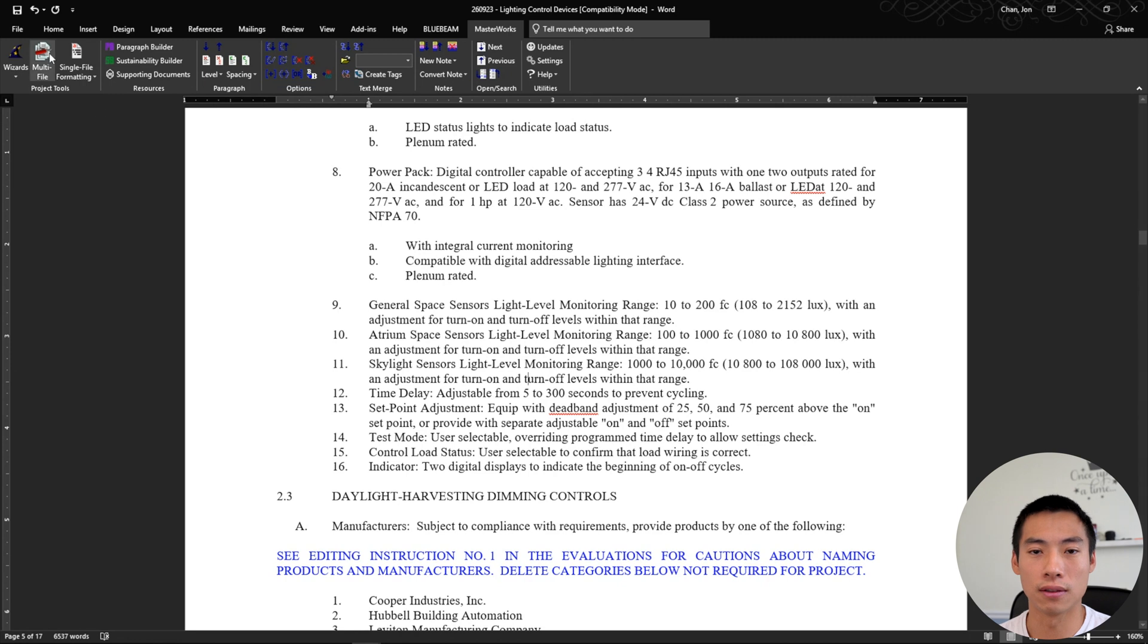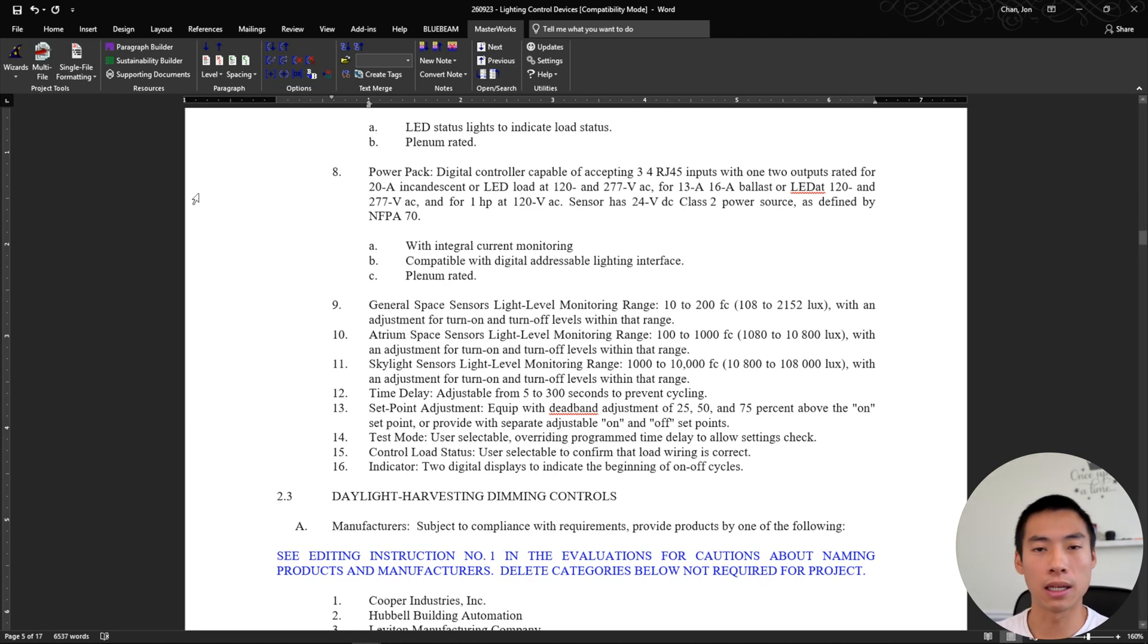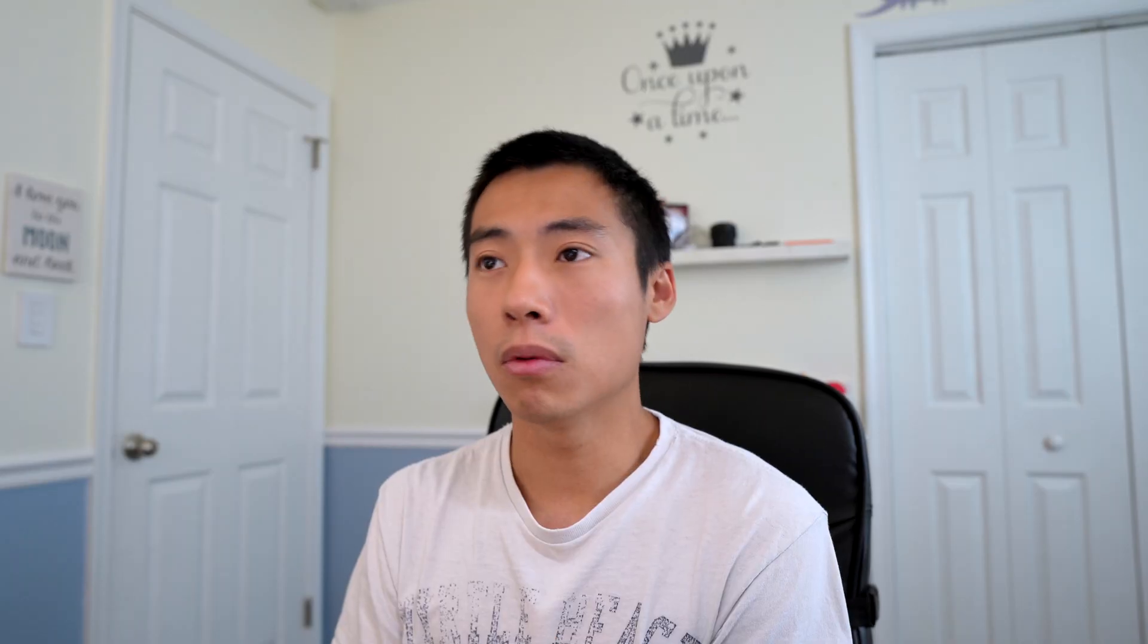And then once that's all done, I just go ahead and save the specification, publish as PDF and I'm done with it. So it probably saves me at least half of the time. So sometimes something like this might take me, I don't know, a half hour to normally get through. I could probably get through it in about 15 to 20 minutes.